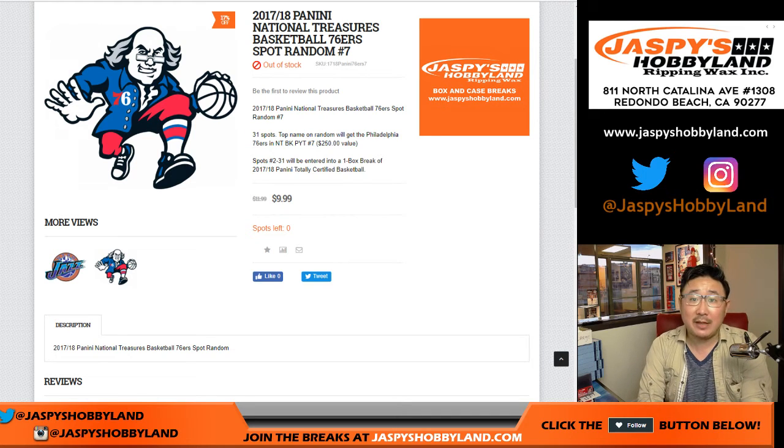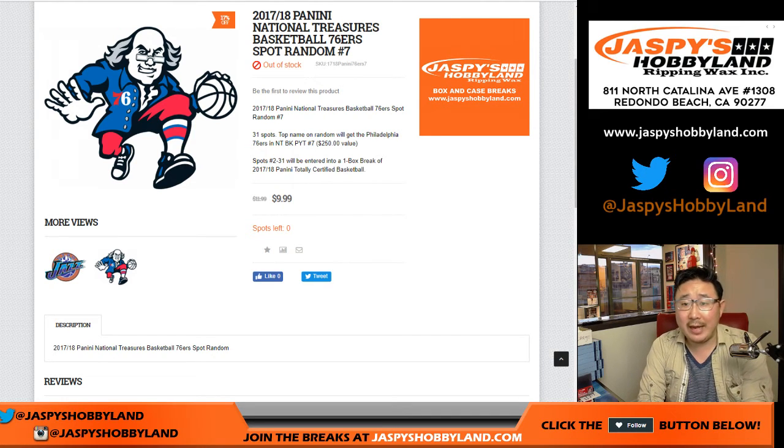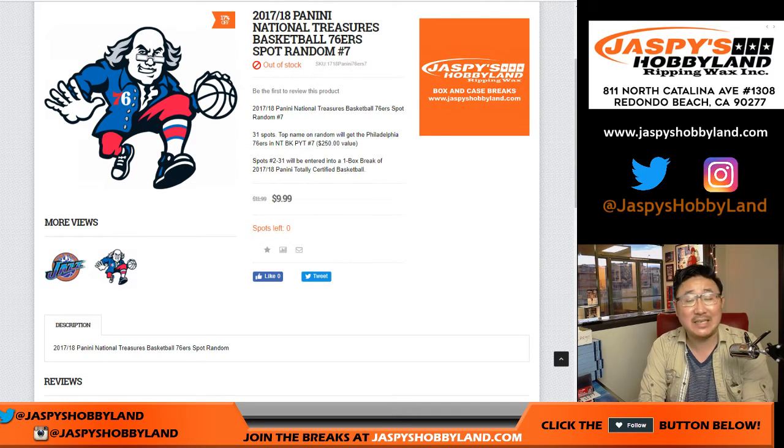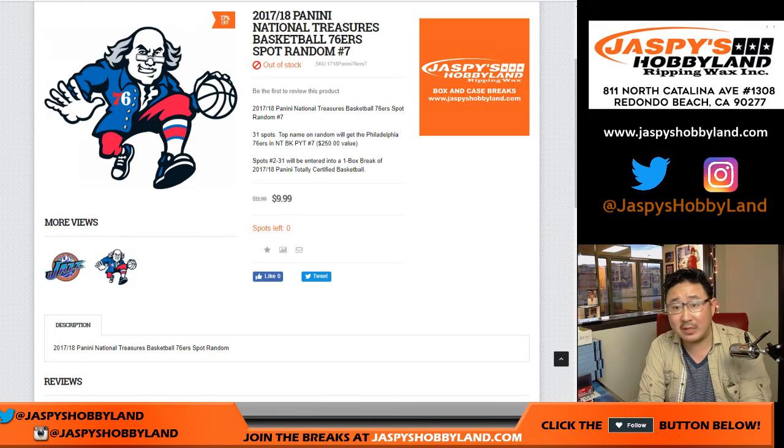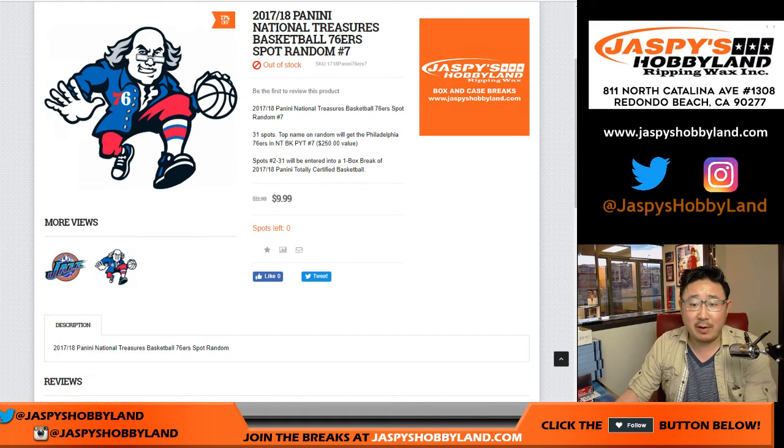Hi everyone, Joe for JaspiesHobbyland.com. We are doing a spot random, a Sixers spot random number seven.